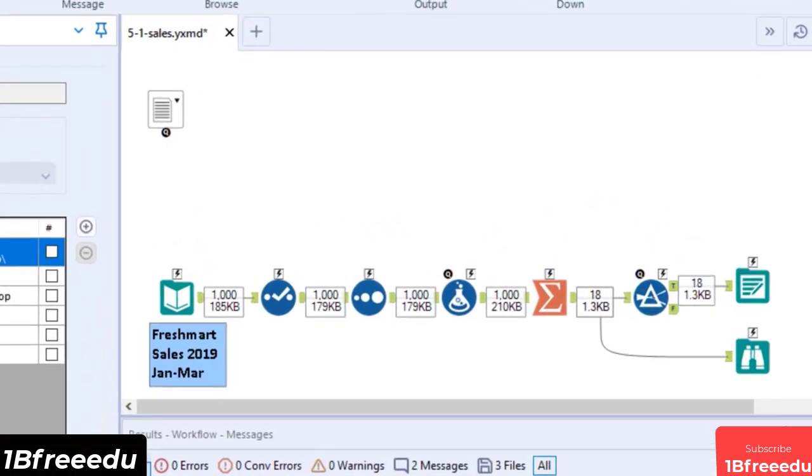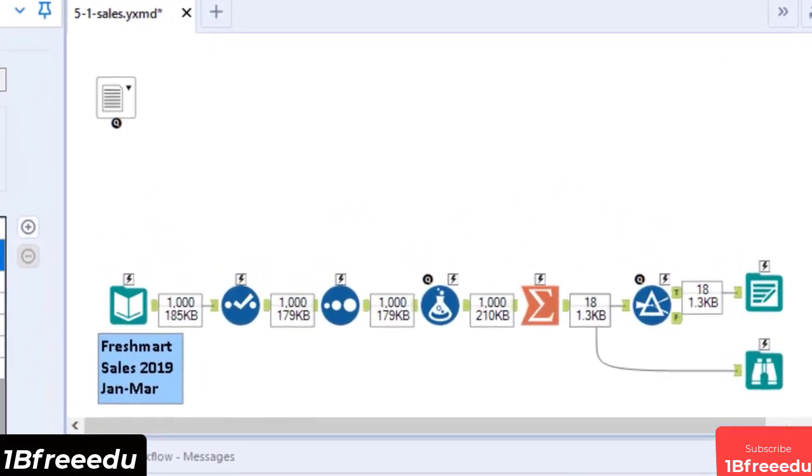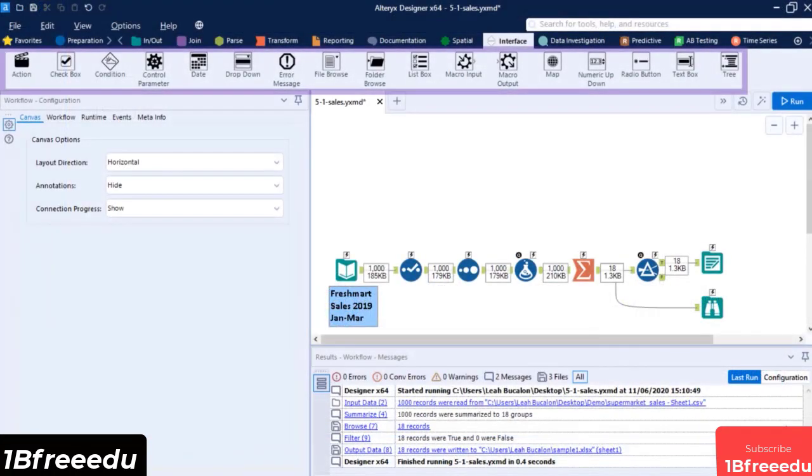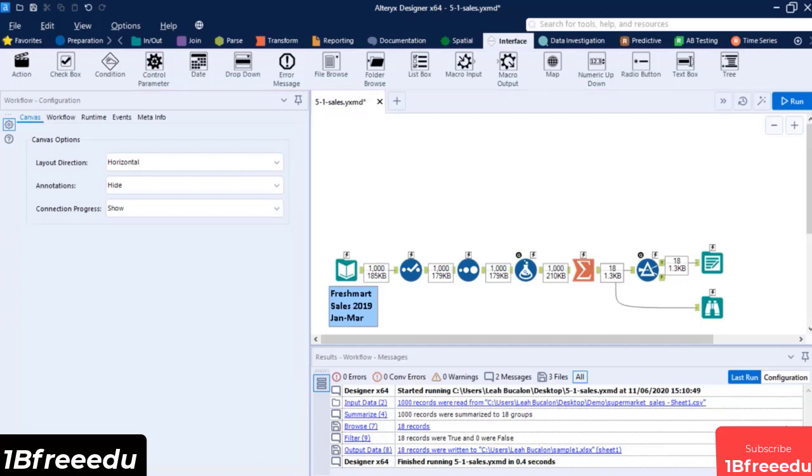A proof that the standard workflow has been converted into either an Analytic App or macro is the lightning bolt icon and question icon above each tool. This means you can now add an interface tool to them. Each interface tool will be one part of the visual component of your application.